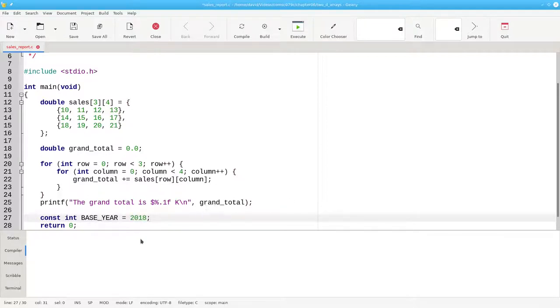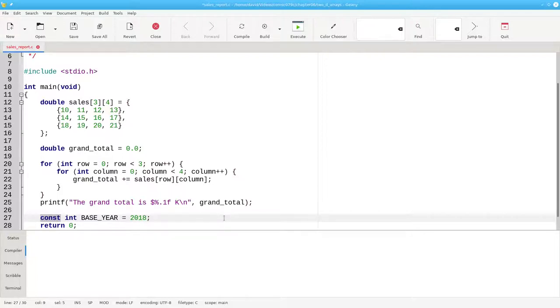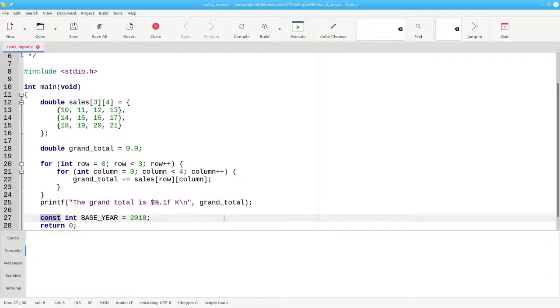There's something new here. Const. This is a keyword that we use to define a constant. Once the variable is initialized, the value can no longer be changed. Many style guidelines recommend using all uppercase for constant names to distinguish them from variables whose values can be modified.